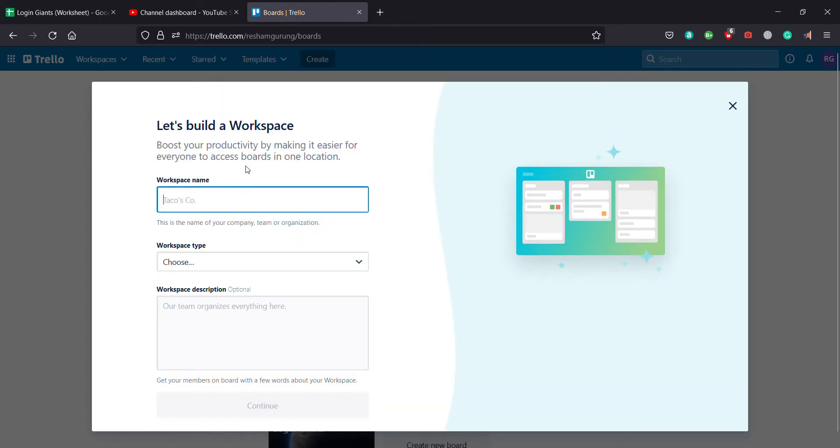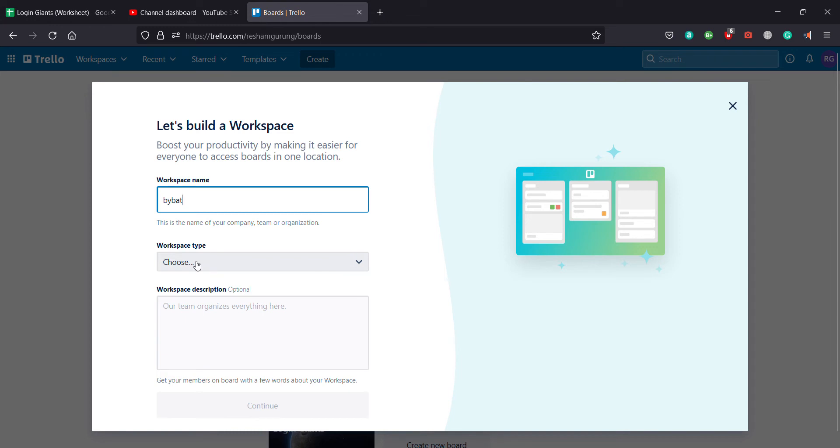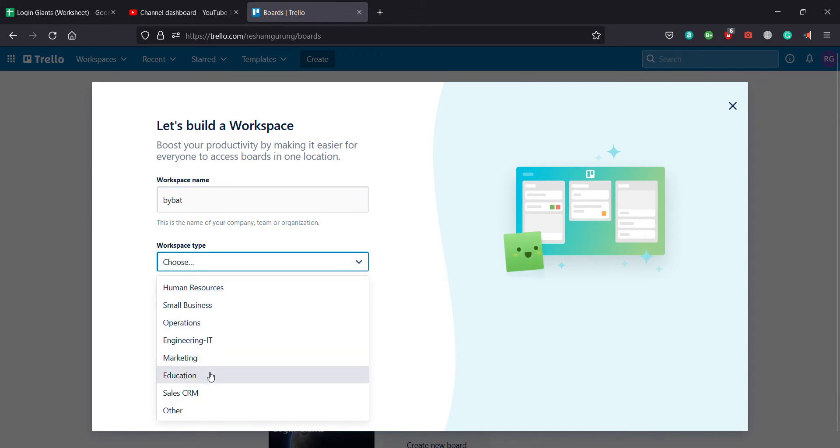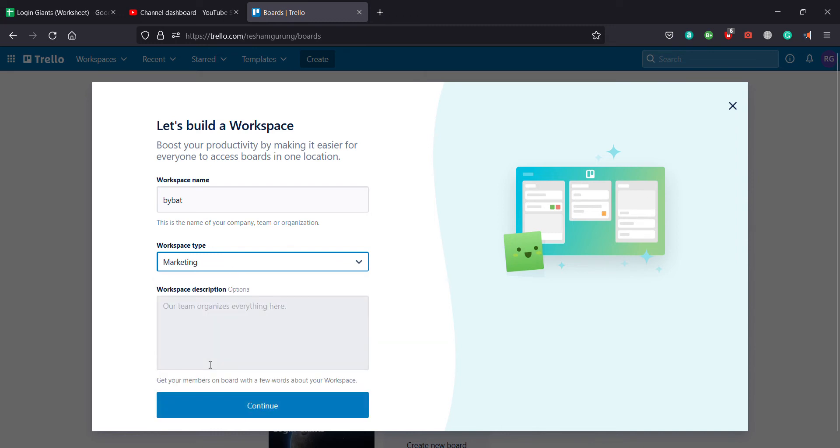Now you enter your workspace name and you've got to choose your workspace type - anything you'd like, small business, marketing. So I'm going to write marketing, and you can even add a description if you like, but that's optional.